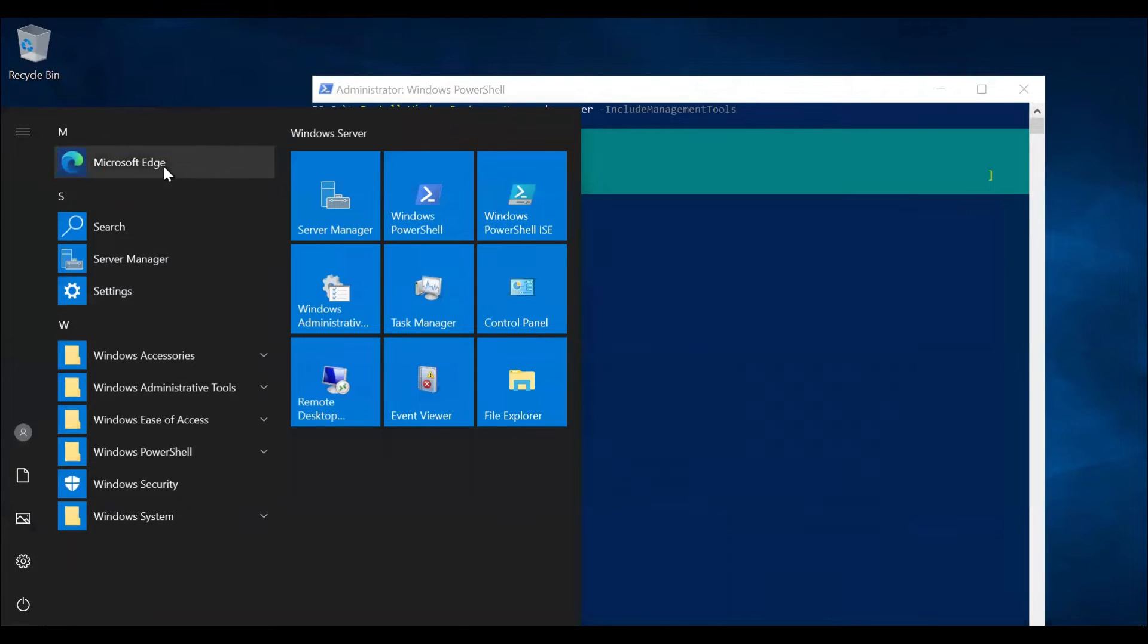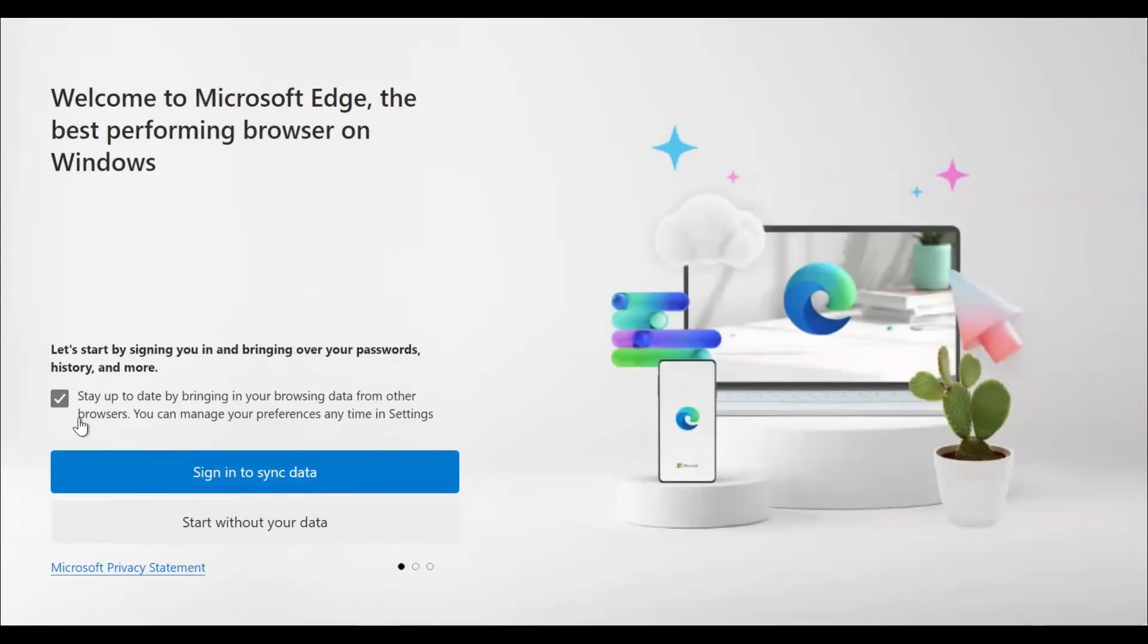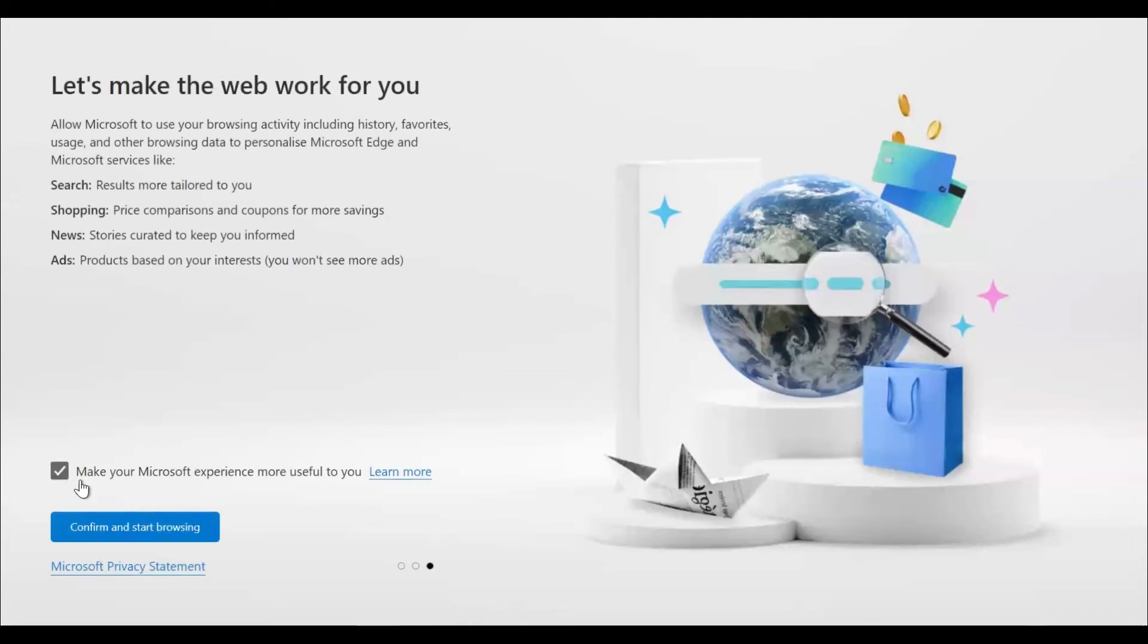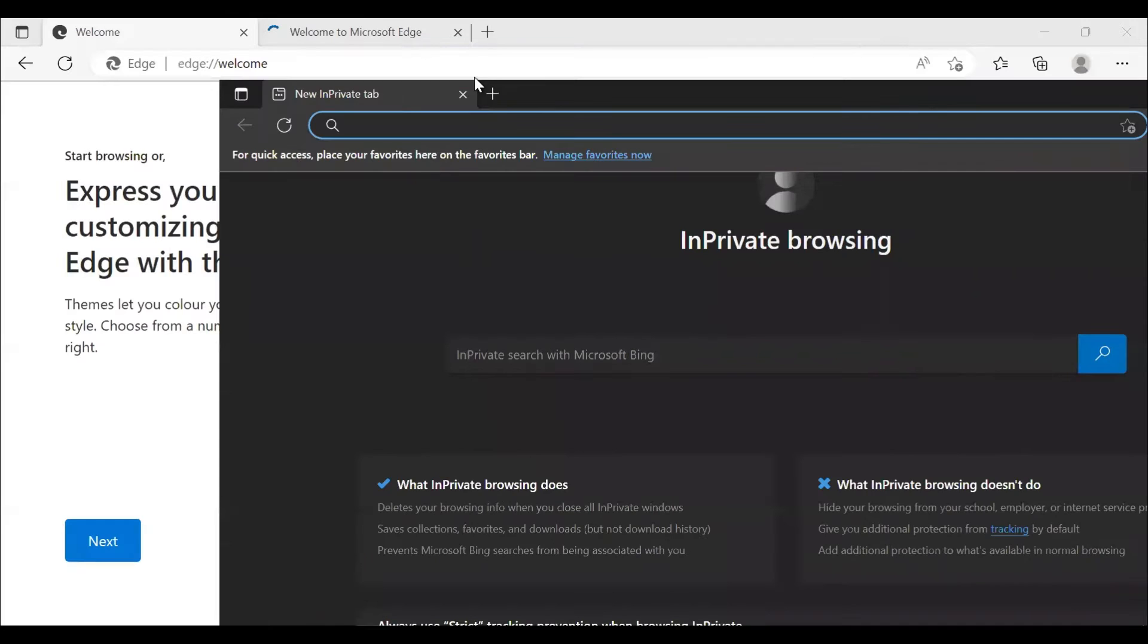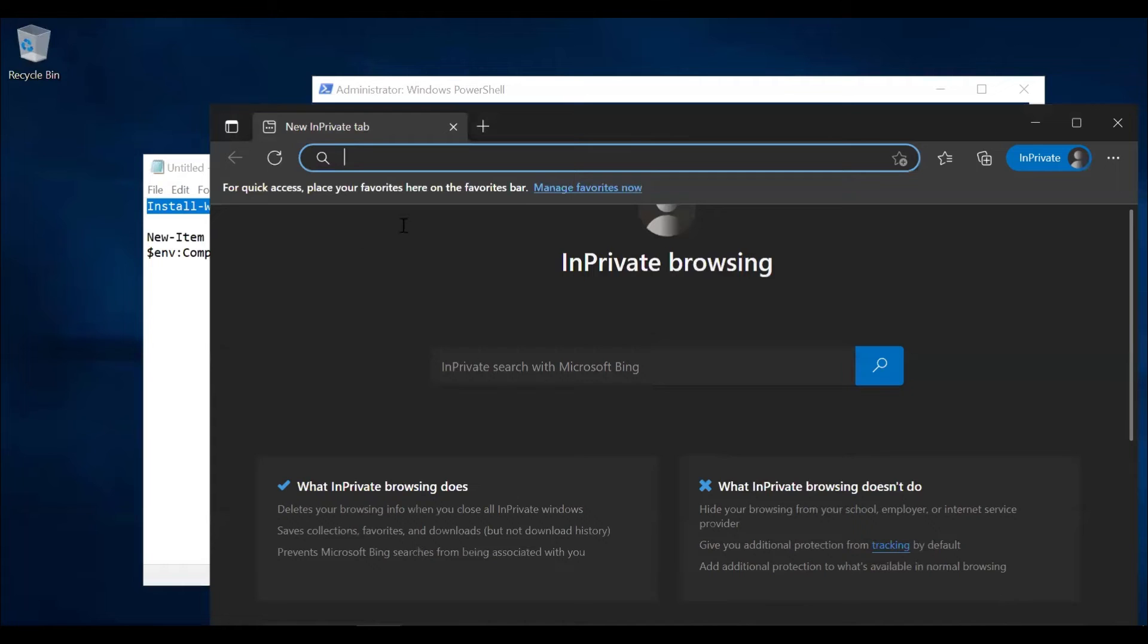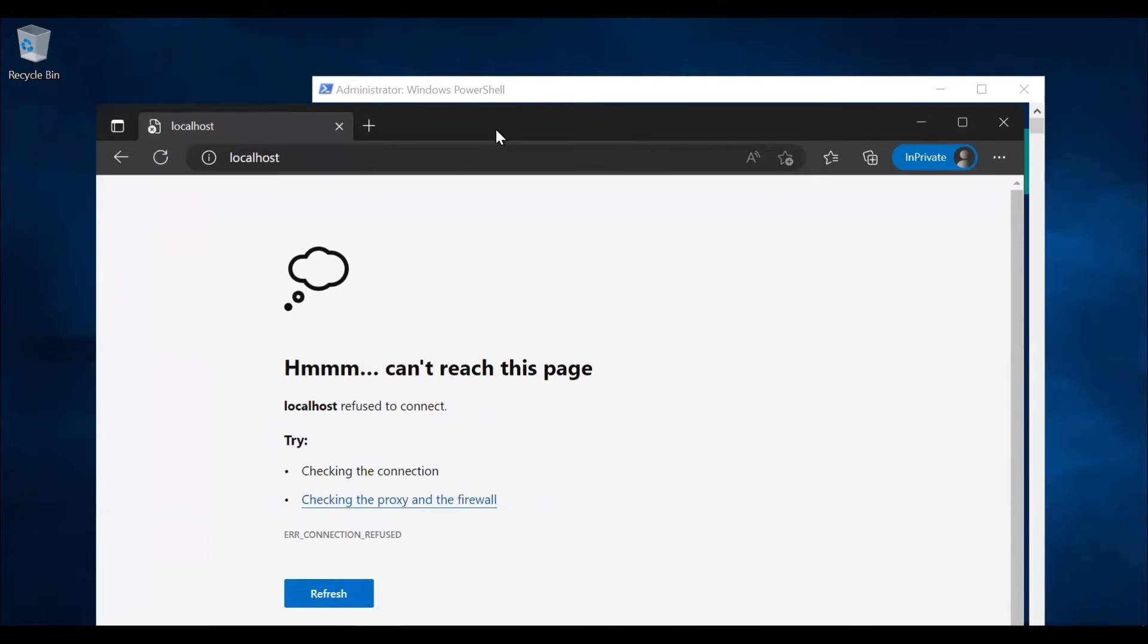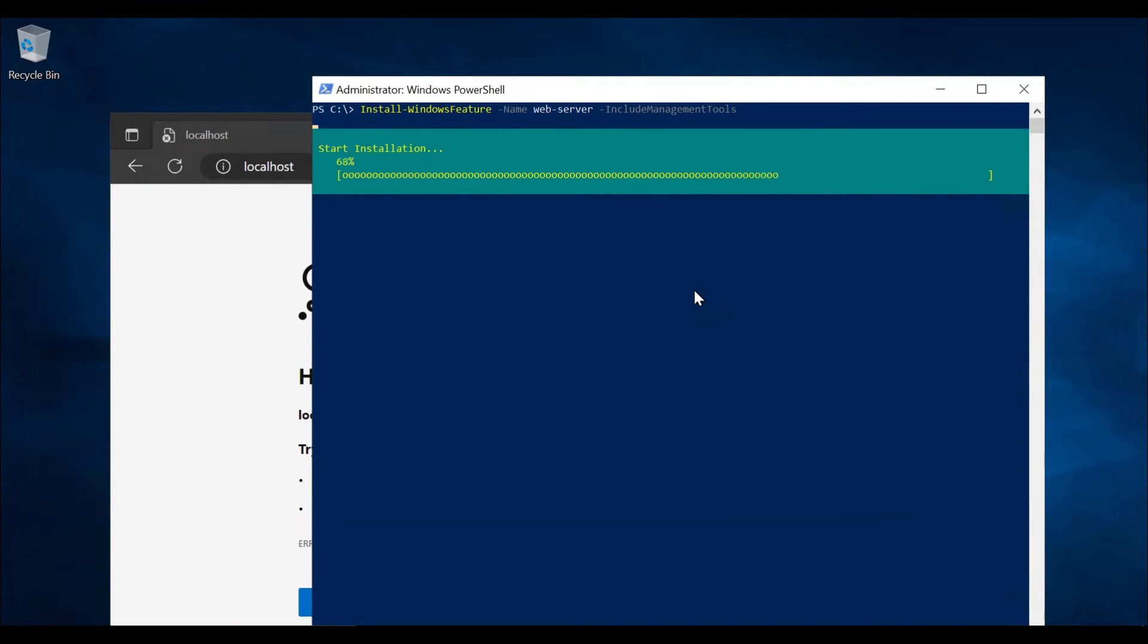In the meantime, we'll open the Edge browser and we'll check for the localhost. So as of now, we don't see anything when we type localhost. So once the IIS or the web server role is installed on this server, then we will see a default welcome message.